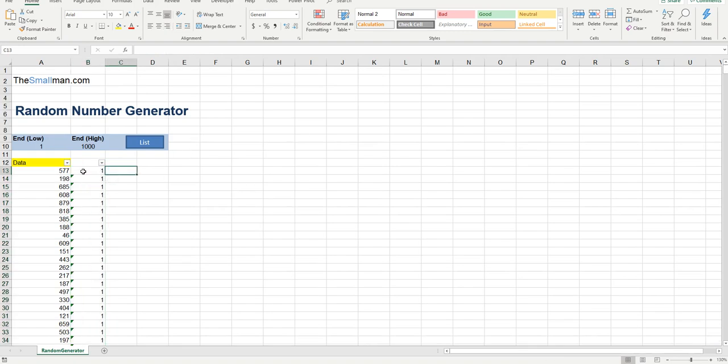That is how you create a unique random number generator from scratch. You've got it on video so you can play it at your own speed. But there you go, peeps. Have fun with it and have a wonderful day.